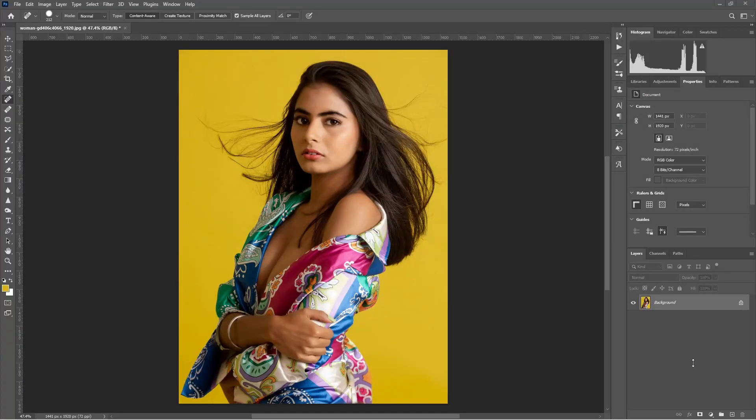Hello guys and welcome to Stranger2Fun. Today we are going to learn about how to change the background color easily in Photoshop. I have taken this image from pixabay.com and I have mentioned the link in the description box below. Let's get started with editing.